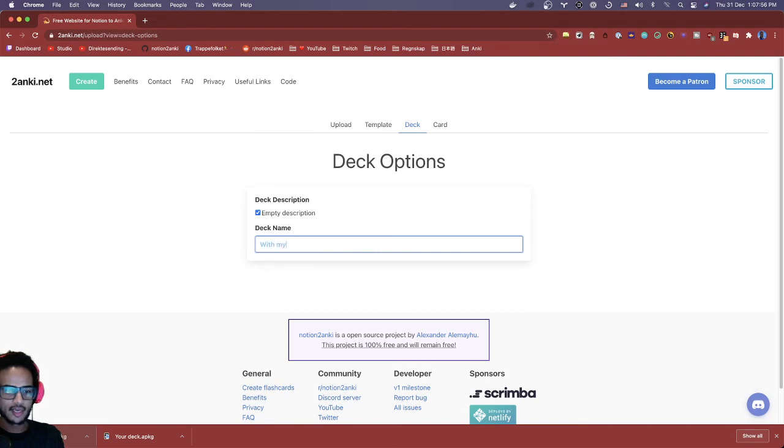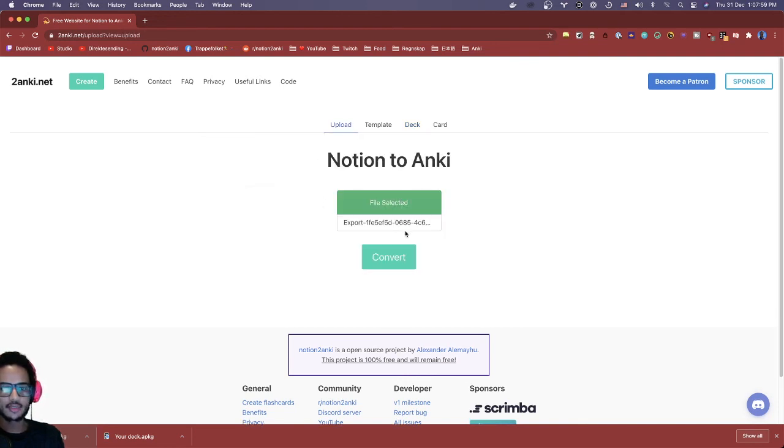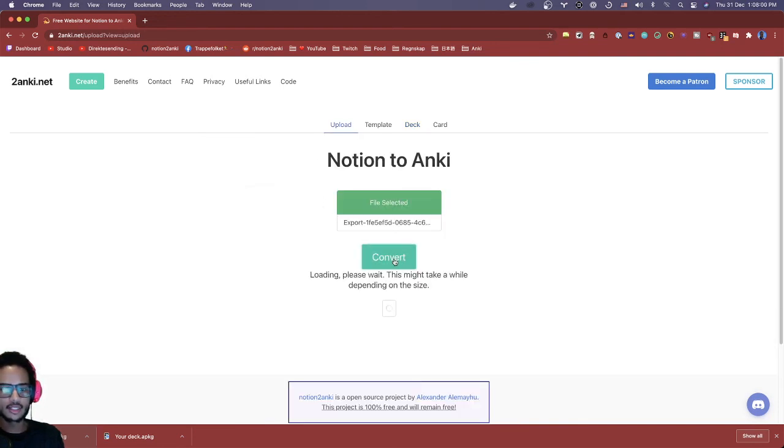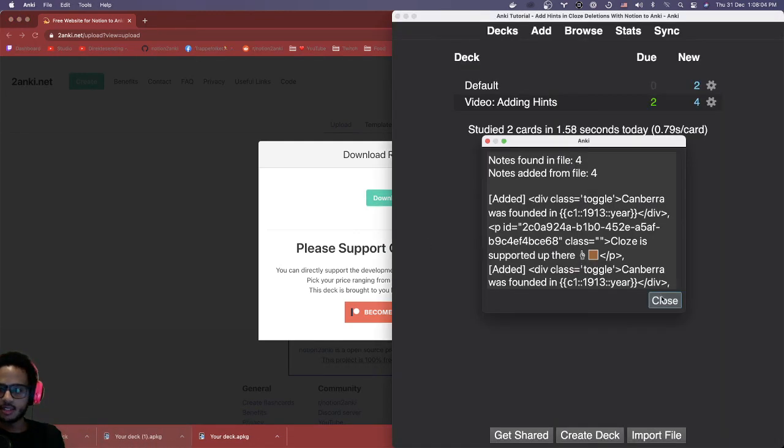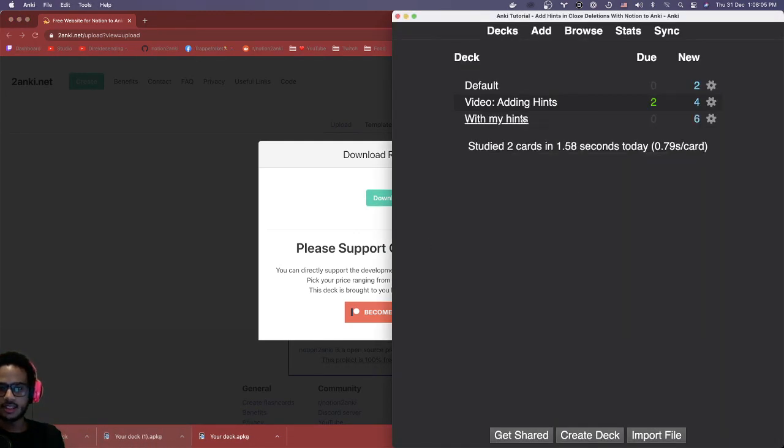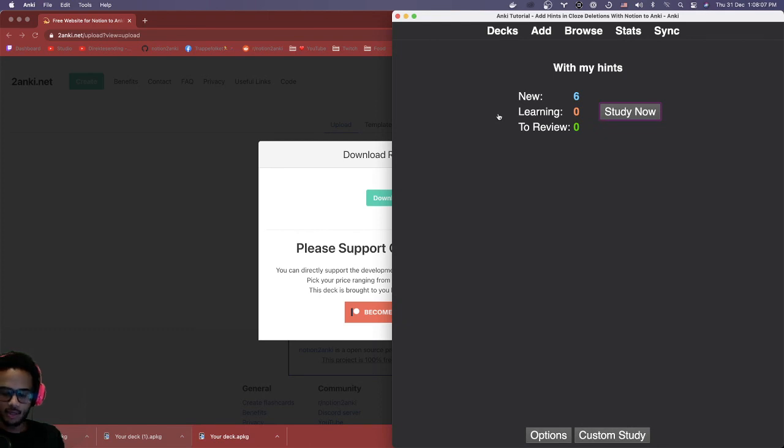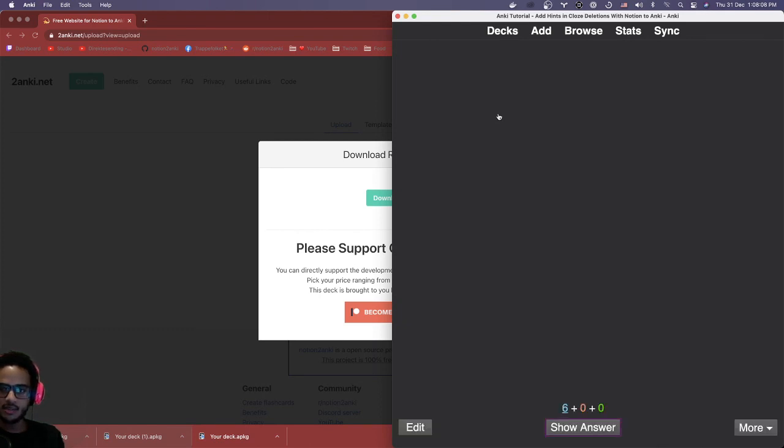So I'll go to the deck and then with my hints, just to give it a different name so we can distinguish it in the UI. And then imported it, and you can see it got a new name, with my hints. And if we look at this now, you can see it says year there.